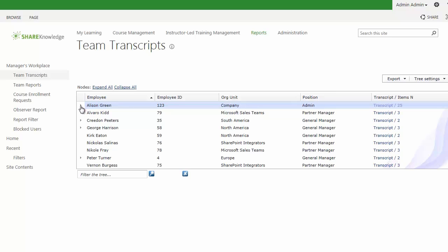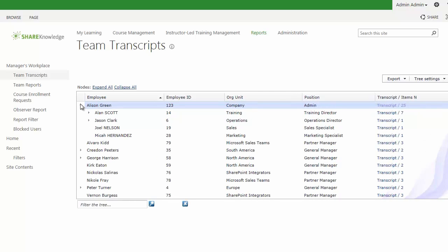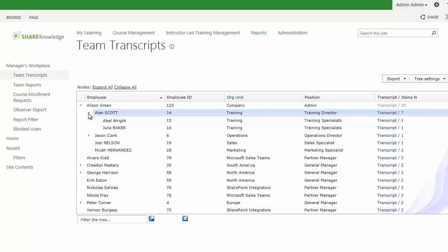In this instance, viewing the Team Transcripts, a manager — in this case admin-admin — can go in and look at all of the users that are below or subordinate to them. Allison Green is subordinate to admin-admin. If we expand Allison Green, we'll see that Alan Scott is actually a subordinate of Allison Green. We can drill down one more level here, and we'll see that Abel Wright is actually a subordinate of Alan Scott.